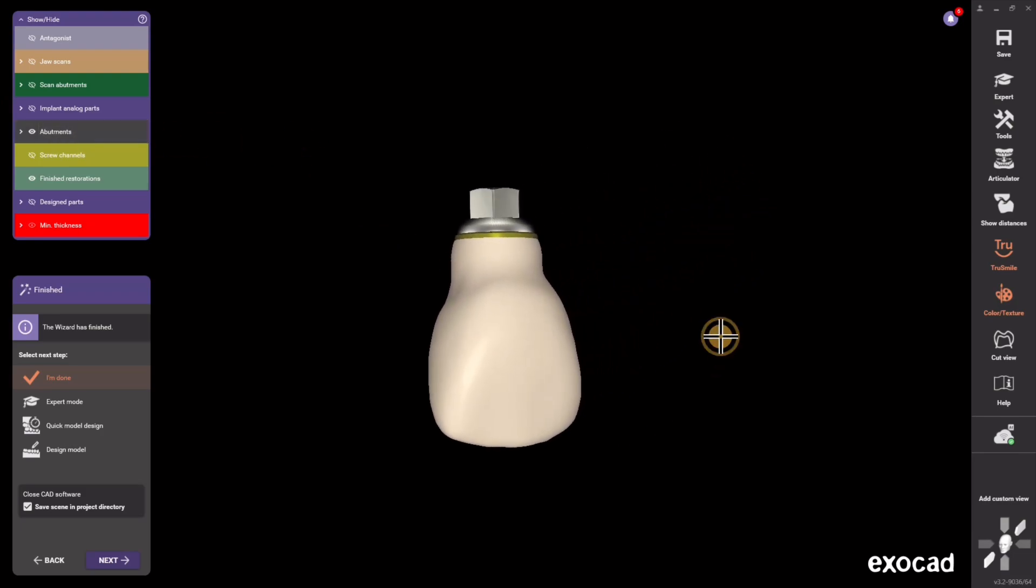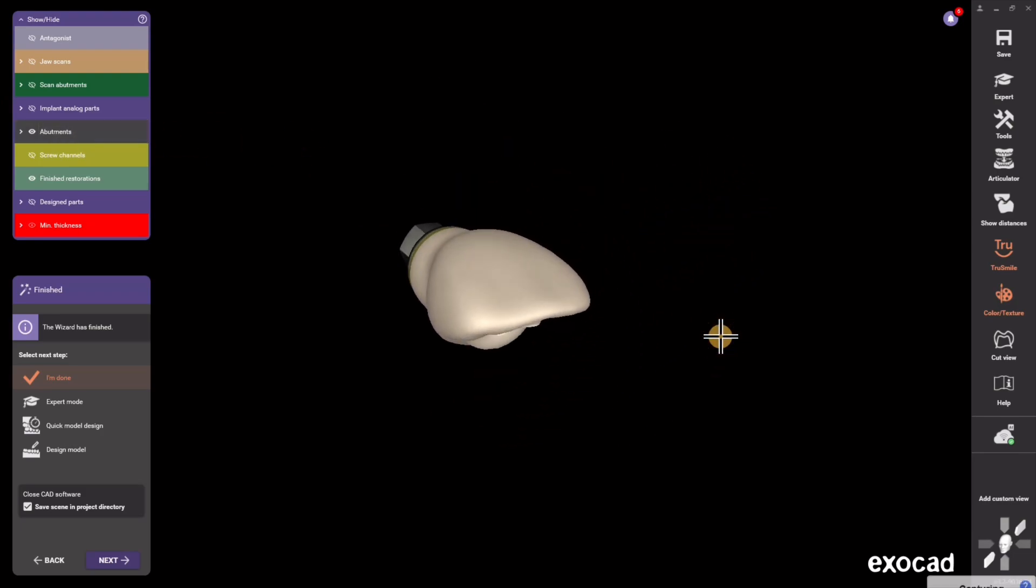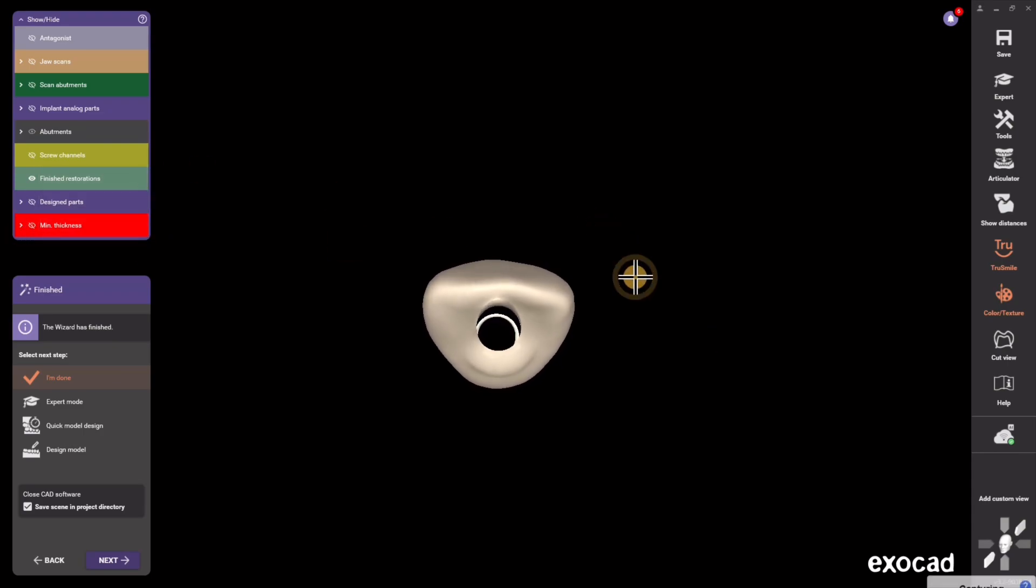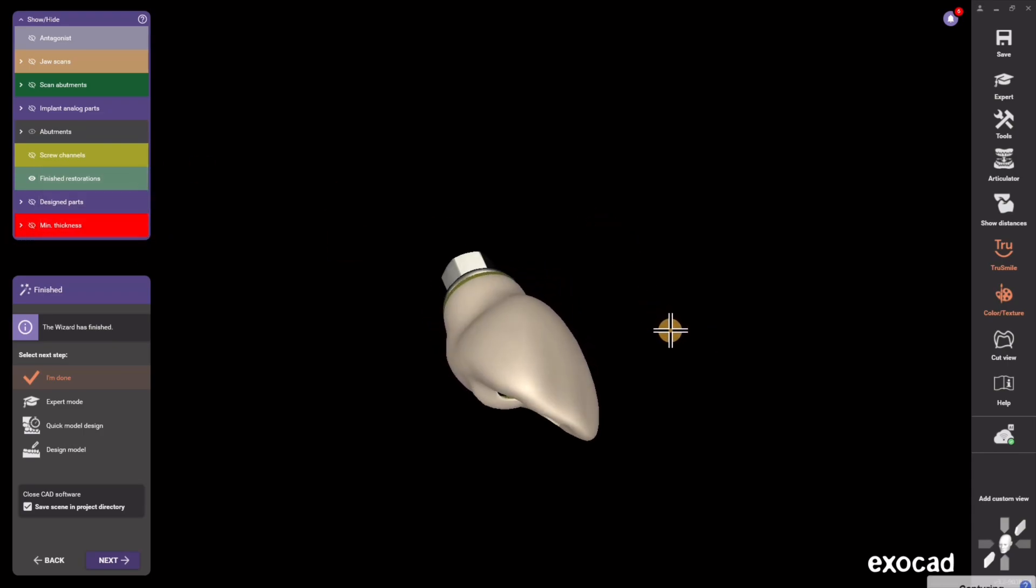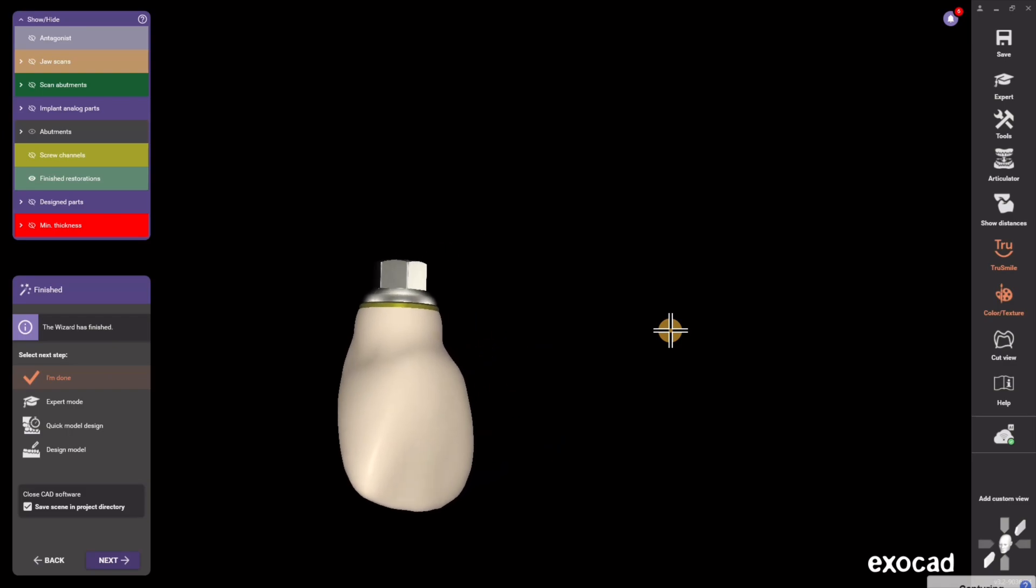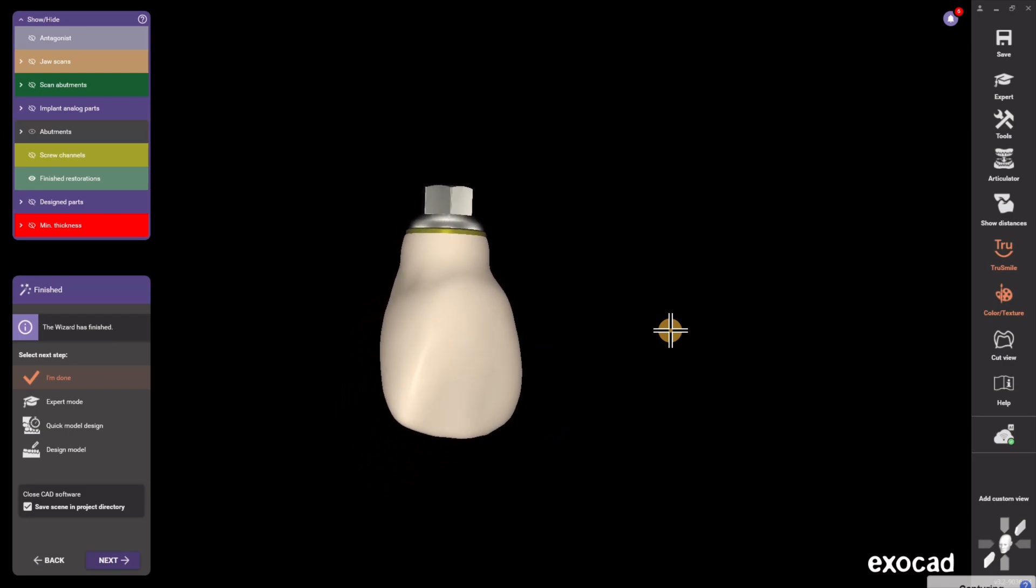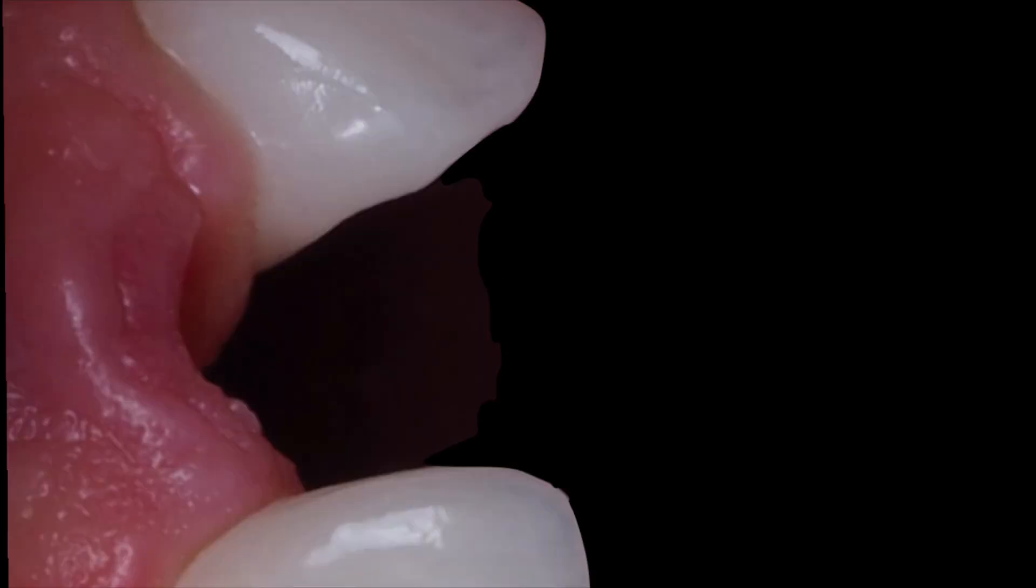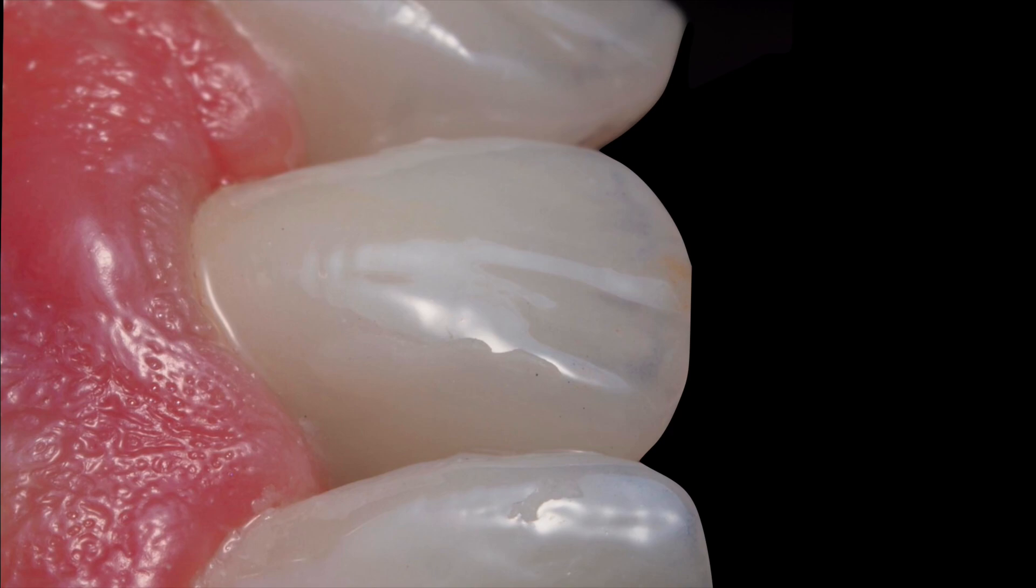So this is implant crown design in a nutshell. Let me just remove my min thickness so you can see the screw hole right there. So that will get printed or milled and then bonded onto the tie base and screwed into the mouth just like this.